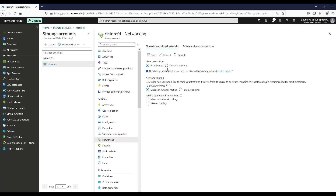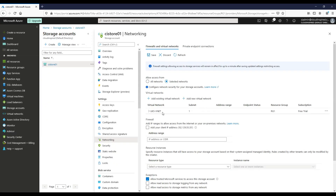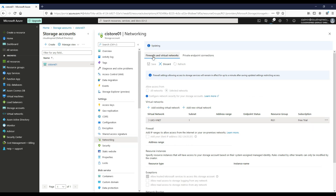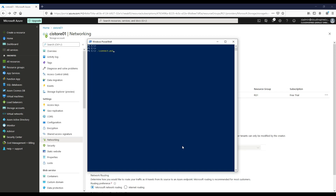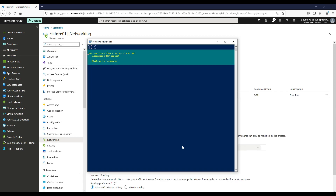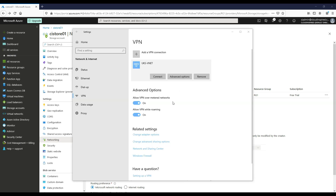We block all public connections to the public endpoint under Firewalls and Virtual Networks. This disables access to the Azure file shares via SMB over the internet using port 445. Now, if we try to connect to the storage account over the public endpoint on port 445, it fails because it is now blocked.